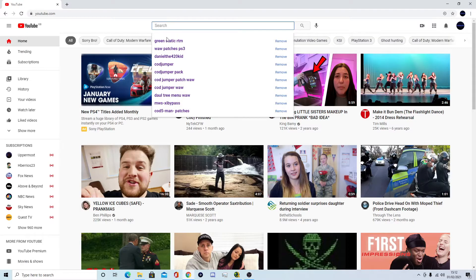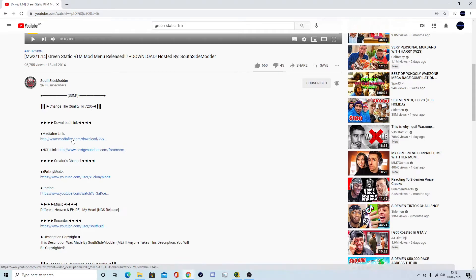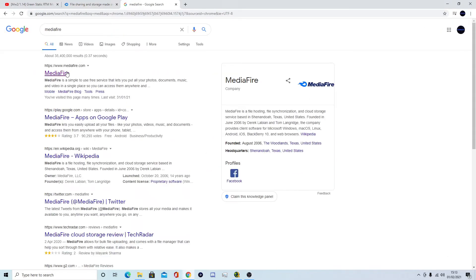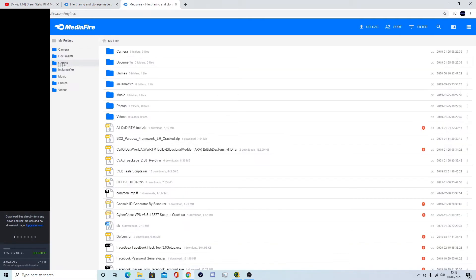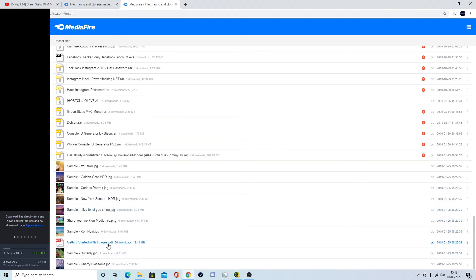I know a blocked link that I'm going to download right now and this hundred percent works. Make sure you create a new MediaFire account. So here's the blocked link I'm going to use. What you want to do is open up your MediaFire account, go to Recent Files once you've created your account, and then click on 'Get Started with Images.pdf'.